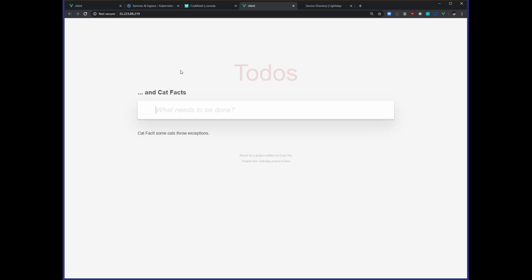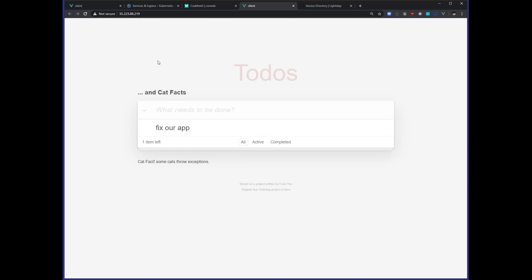But there's a problem — right here I'm supposed to be getting a cat fact every time I look at my to-dos, because I, along with the rest of the internet, love cats. I want to look at cat facts when I'm looking at my to-do list. I see that some cats are throwing exceptions, which isn't really what we want. So let's add a to-do and get that sent in. We know that our application is broken somehow — some cats are throwing exceptions.